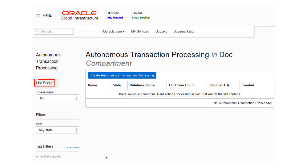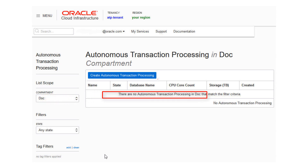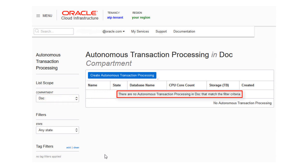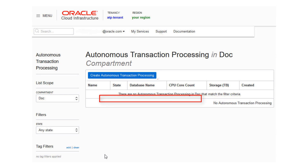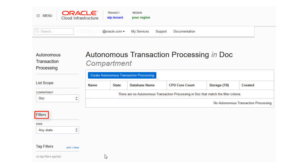You can use the List Scope drop-down menu to select a compartment. In this example, the Dock compartment is selected. Although this console shows that no databases have yet been created, if there were a long list of databases, you could filter the list by using the Filters drop-down menu to filter the state of the database: Available, Stopped, Terminated, and so on.